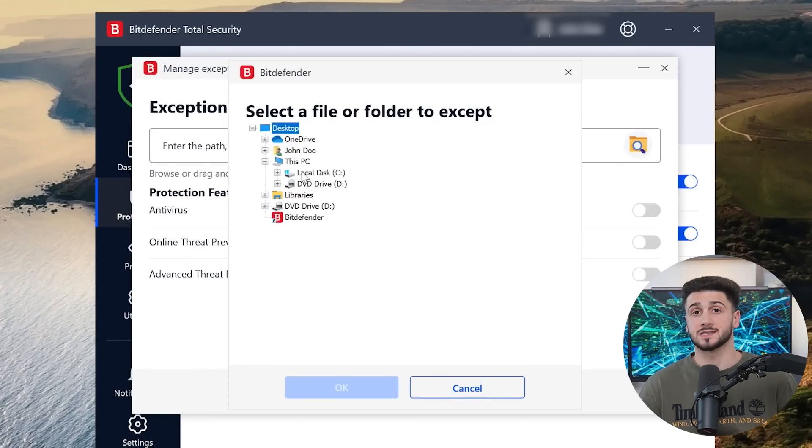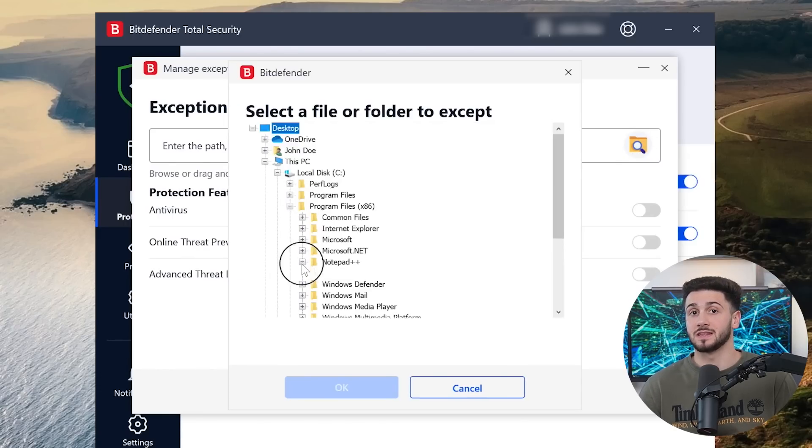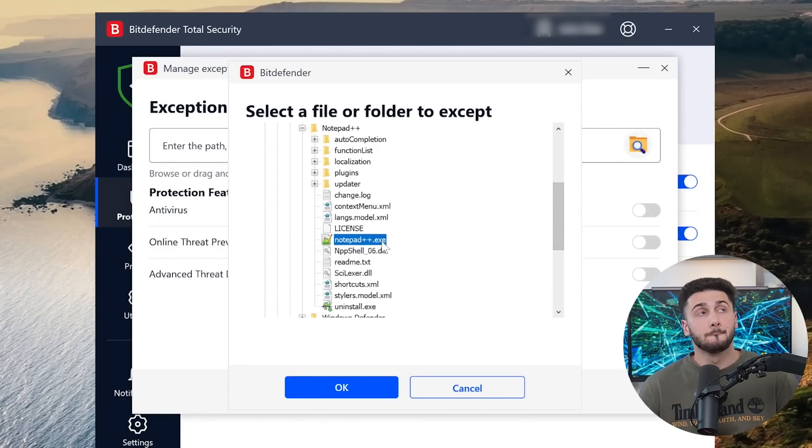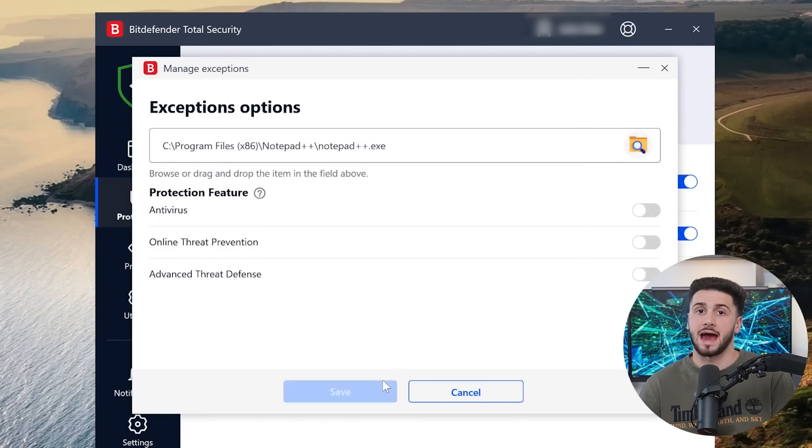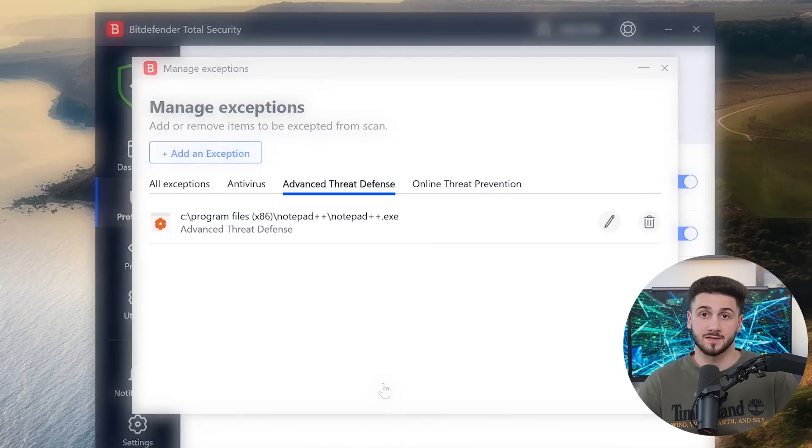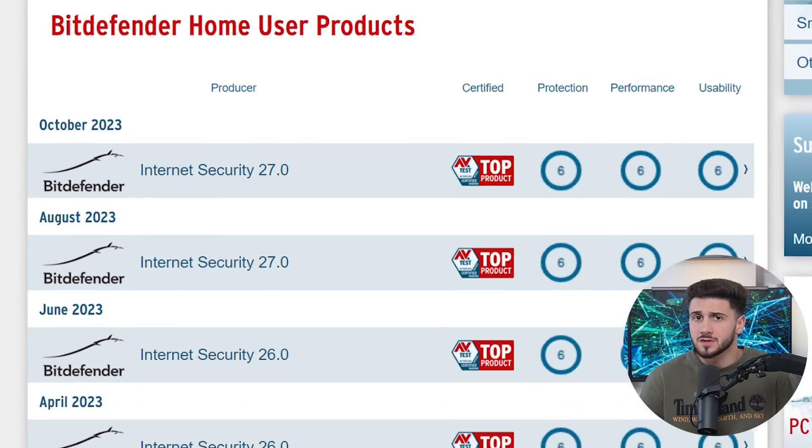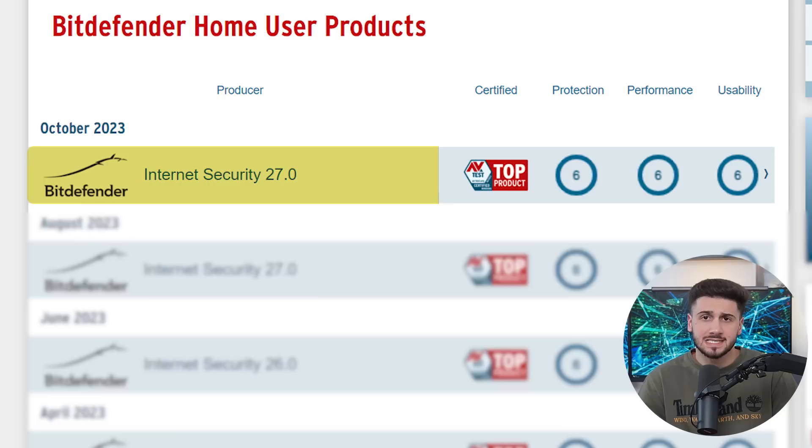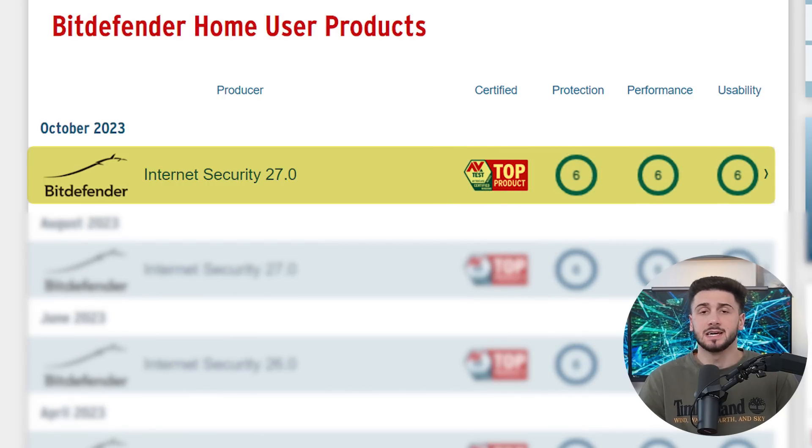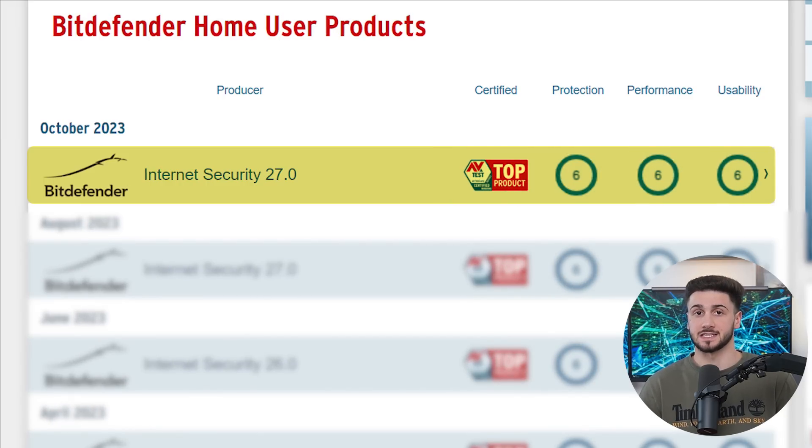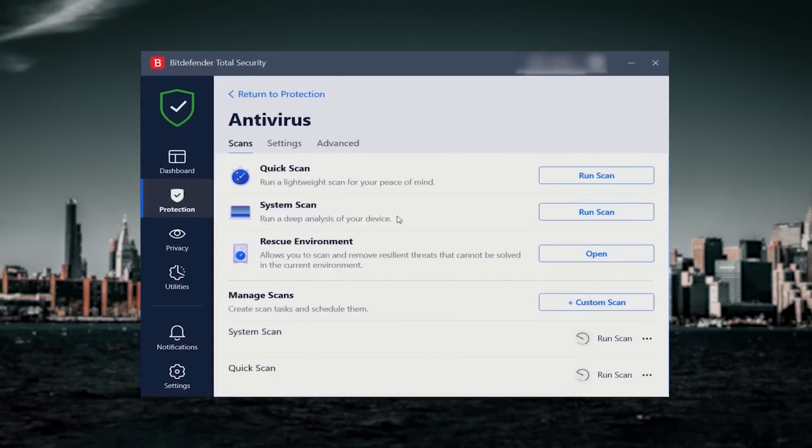Plus, their antivirus scans happen in the cloud, barely impacting the performance of your system. It's no wonder they scored six out of six in their protection and performance in AV-Test.